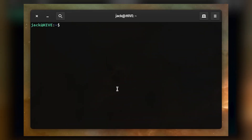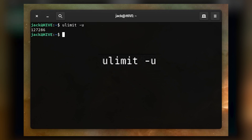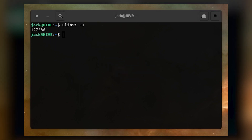First, let's check to see how many processes are allowed on your system by running the command ulimit -u. If you see 128,038, your system could be vulnerable to a fork bomb.